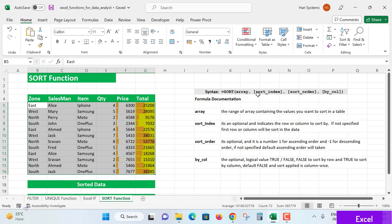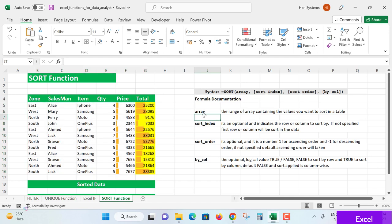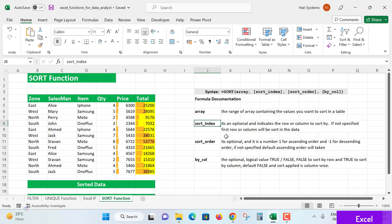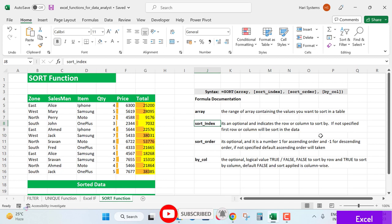Array is the range containing the values you want to sort in a table. Sort_index is optional - it may or may not be specified, it's not mandatory. If you indicate this row or column to sort by, if not specified, the first row or column will be sorted by default.